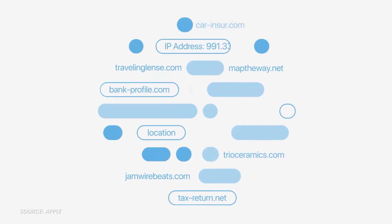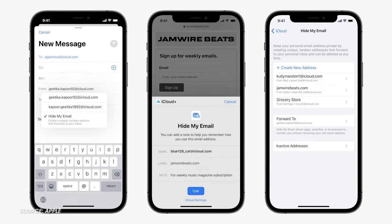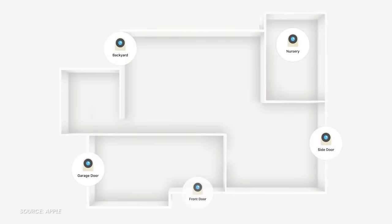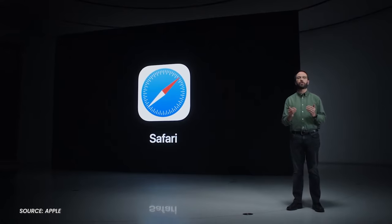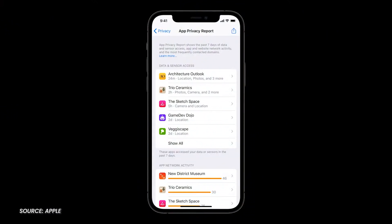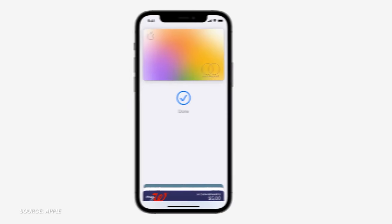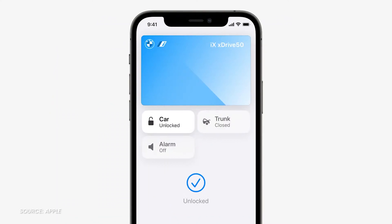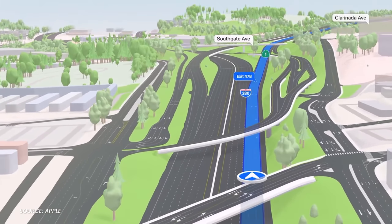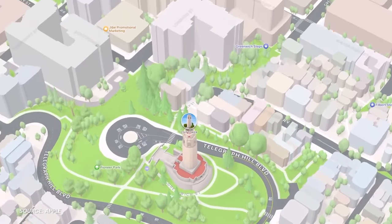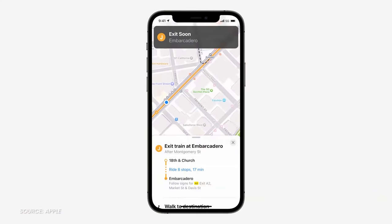iCloud Plus provides additional privacy features to those paying for iCloud storage in the form of Hide My Email, iCloud Private Relay, and expanded HomeKit secure video support. Apple continues to clamp down on email and web browser tracking, as well as providing tracking reports. The Wallet app now supports car keys, hotel keys, smart home keys, and your ID if your state supports it — no more keys, wallet, phone mantra, just phone. Maps has a neat non-satellite 3D mode that shows elevation, overpasses, and even trees, along with improved transit routing.